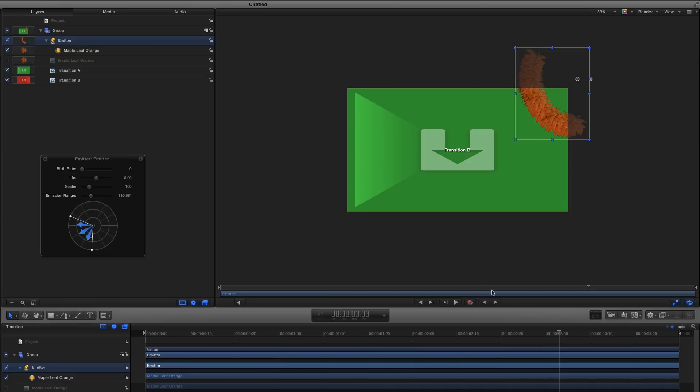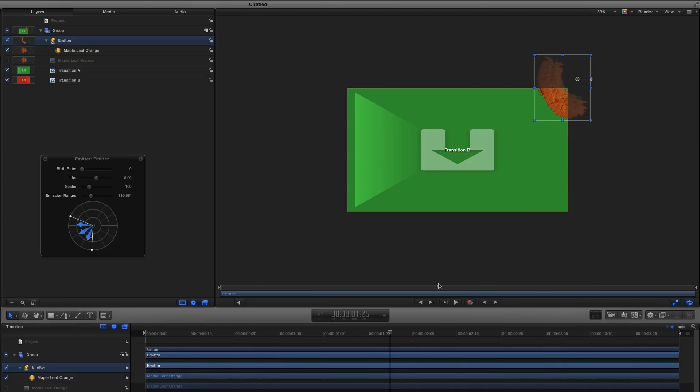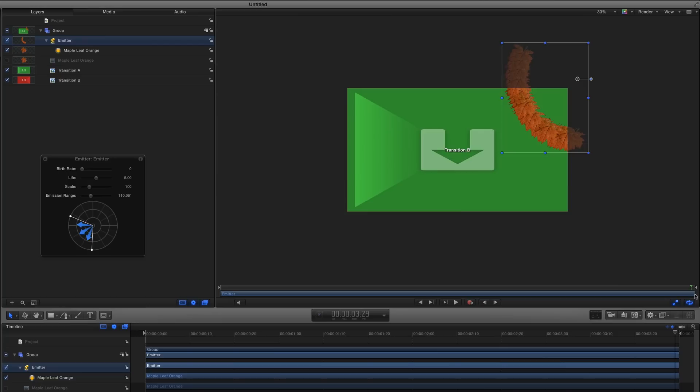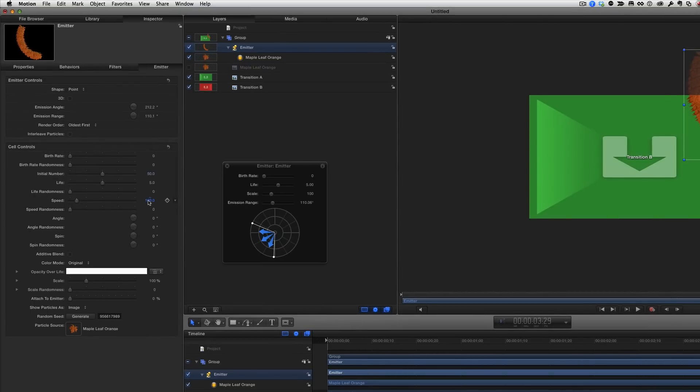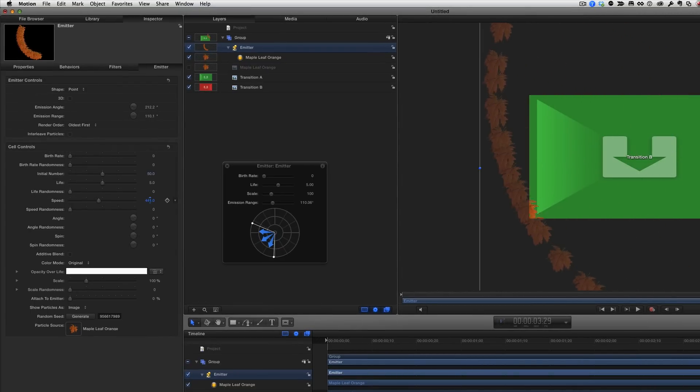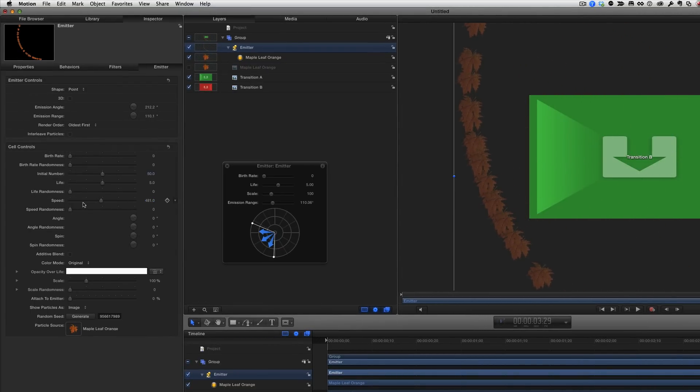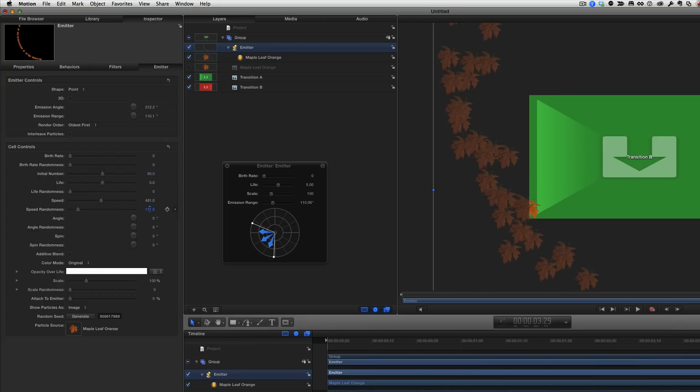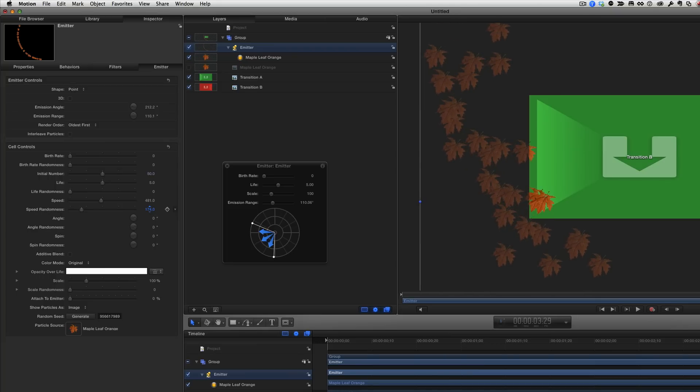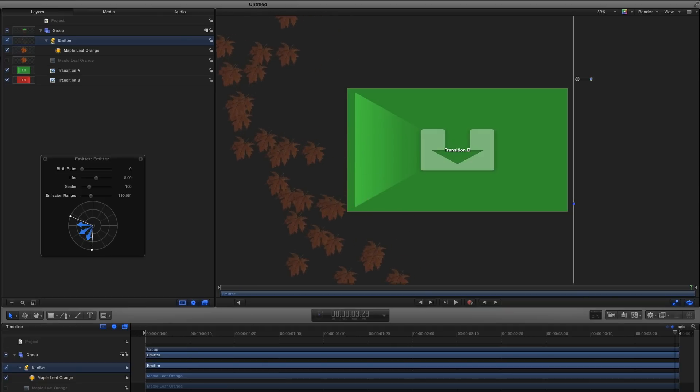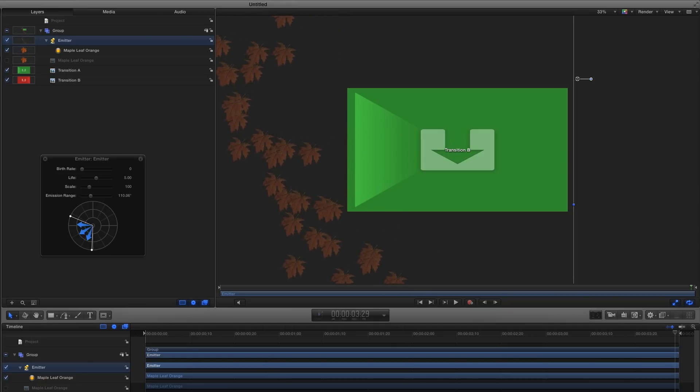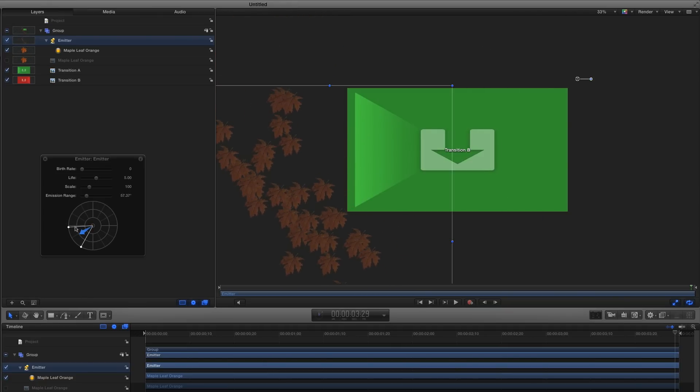If I scrub the project now, the leaves start off screen, but I need to have them move across the screen and leave by the end of the project, so I'll leave the playhead at the end of the project. Back in the Emitter Inspector, I'll increase the speed until the leaves have cleared the screen. Then I'll increase Speed Randomness, so they move at different speeds, which spreads them out. Then I'll tweak the speed and the emission range to get most of them to move across the screen as I scrub the project, with none on at the end.